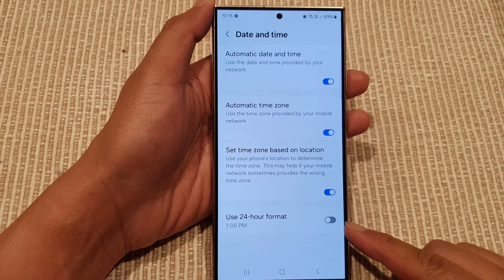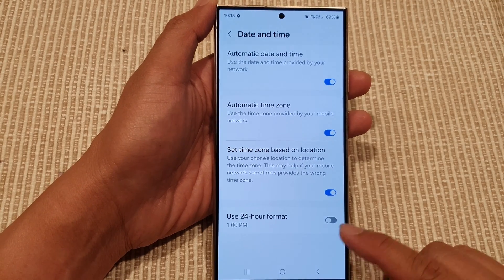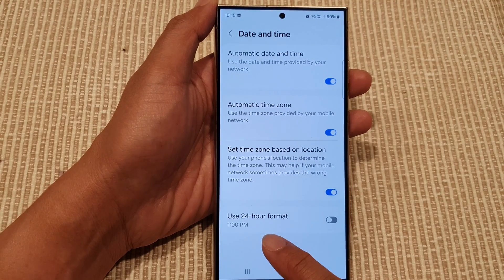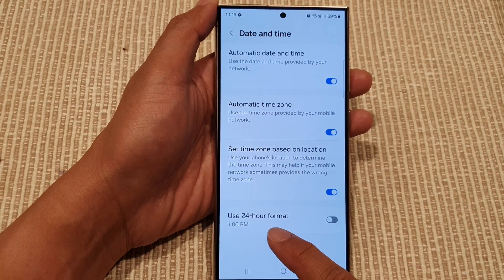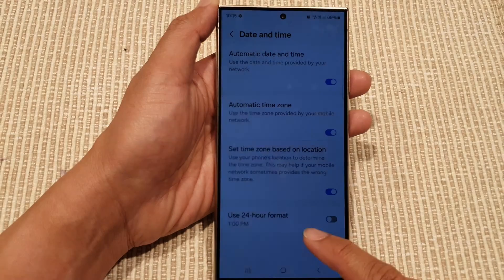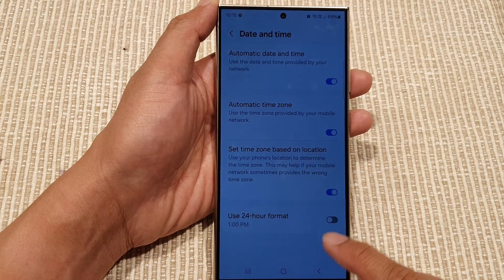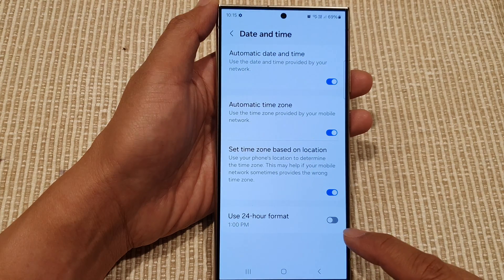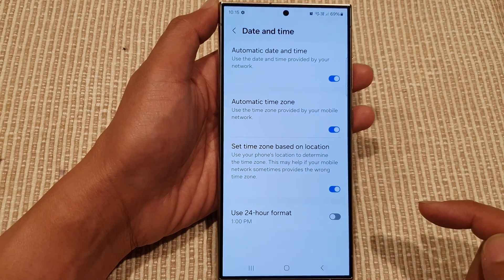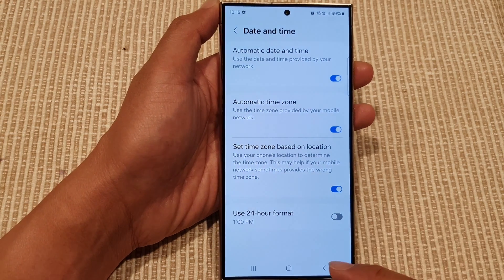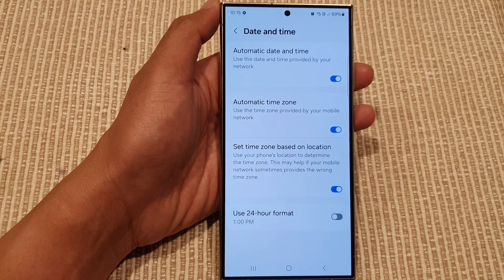How to turn on or turn off the 24-hour format or AM/PM on the Samsung Galaxy S24 series.